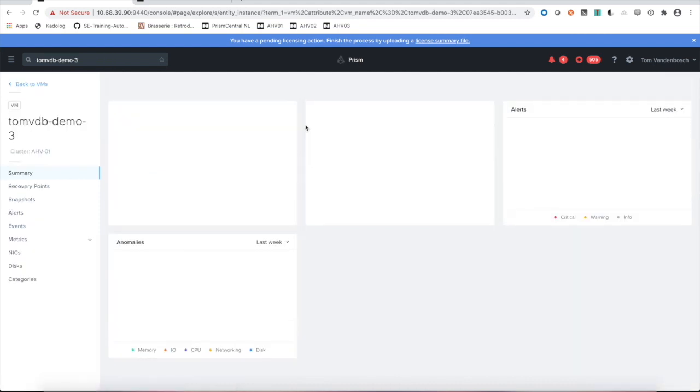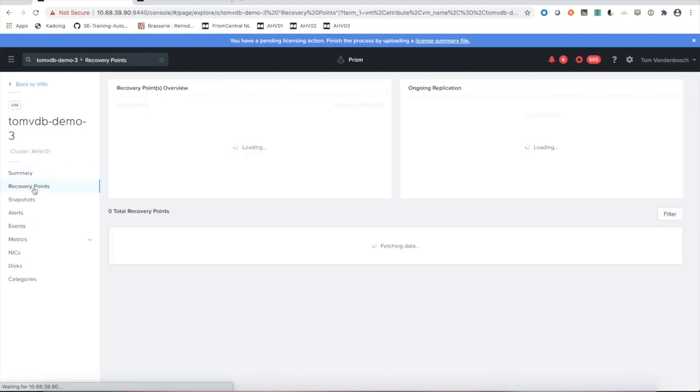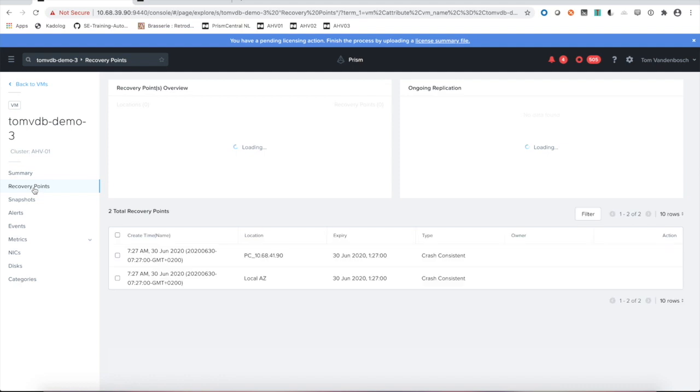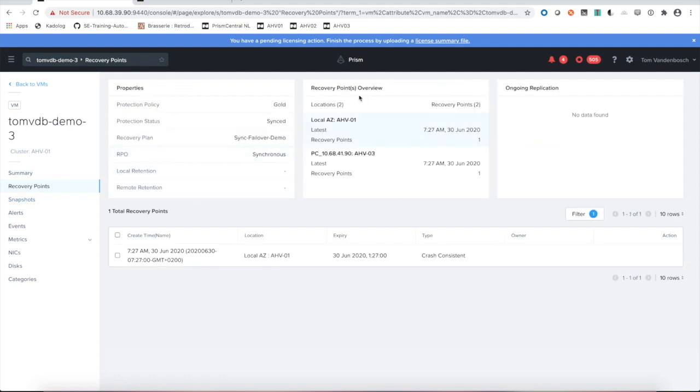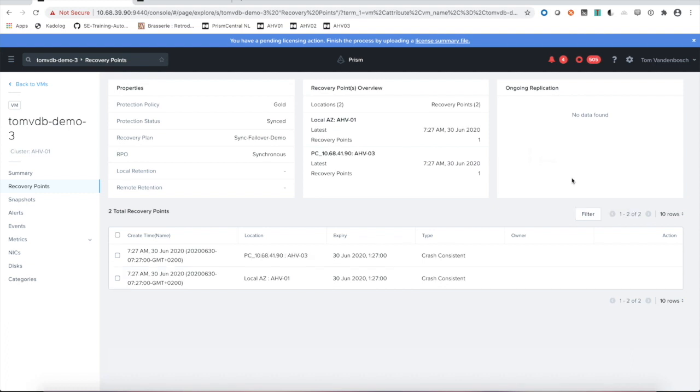If I go to recovery points, you'll see my protection policies, my recovery points at the local site, my remote Prism Central. I can open up here and say I would like to see snapshots from all locations. Properly well done from that point of view.